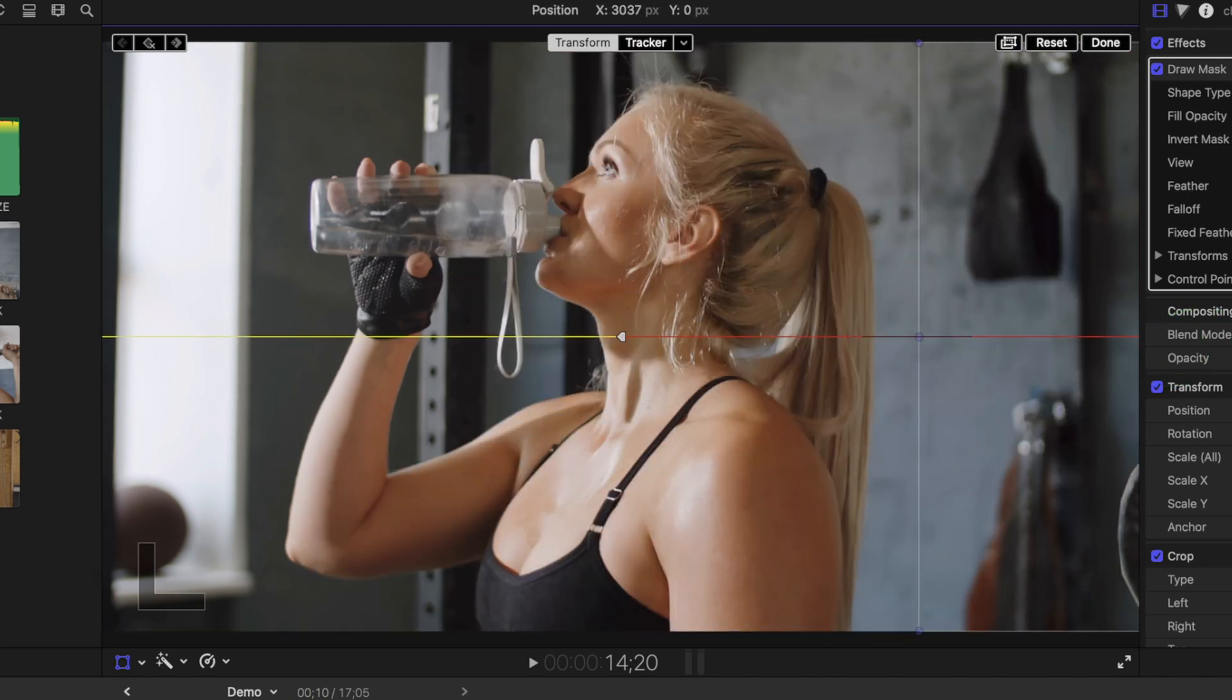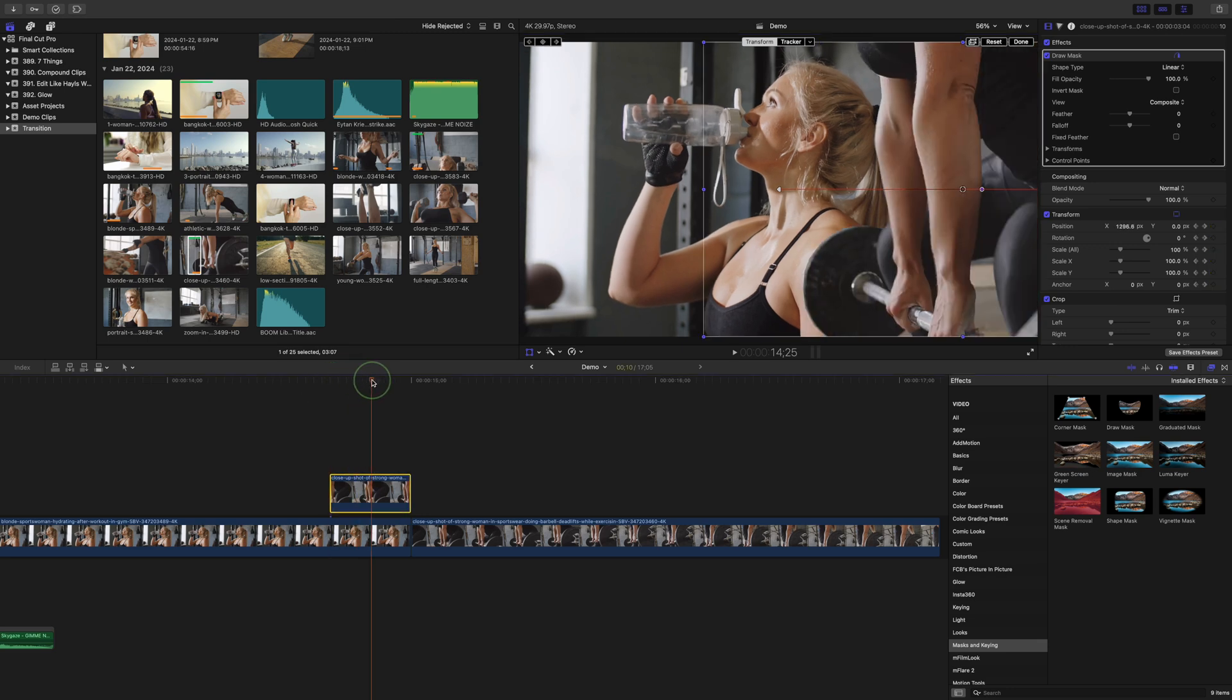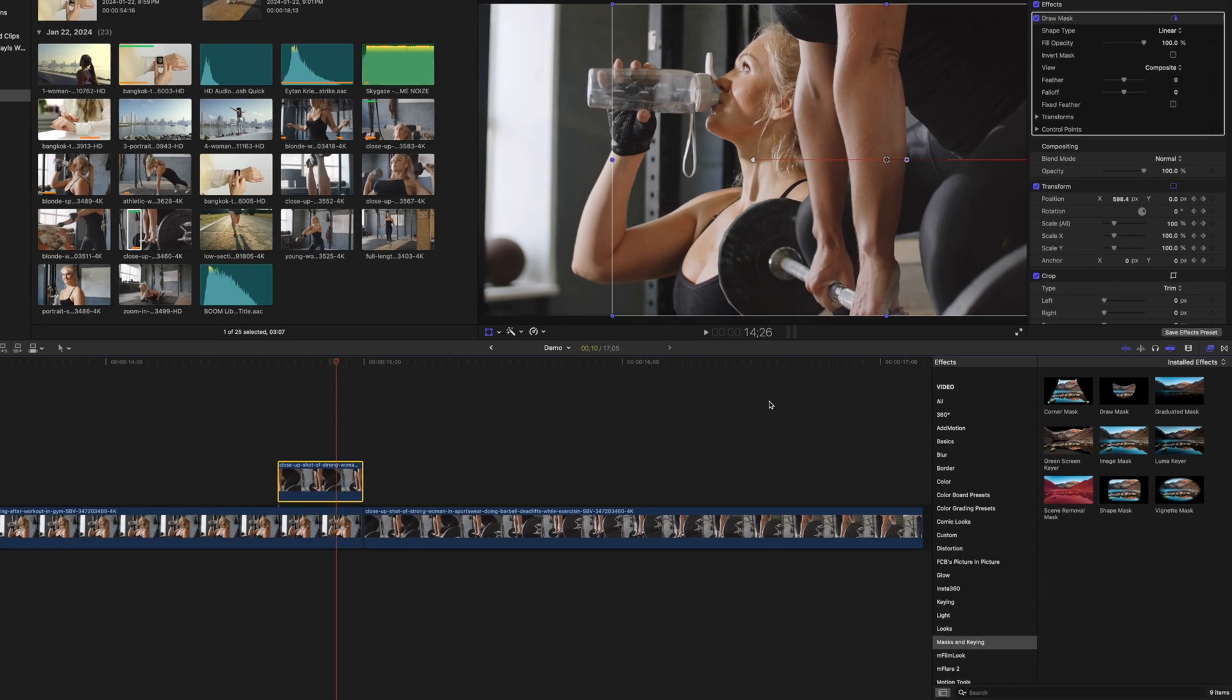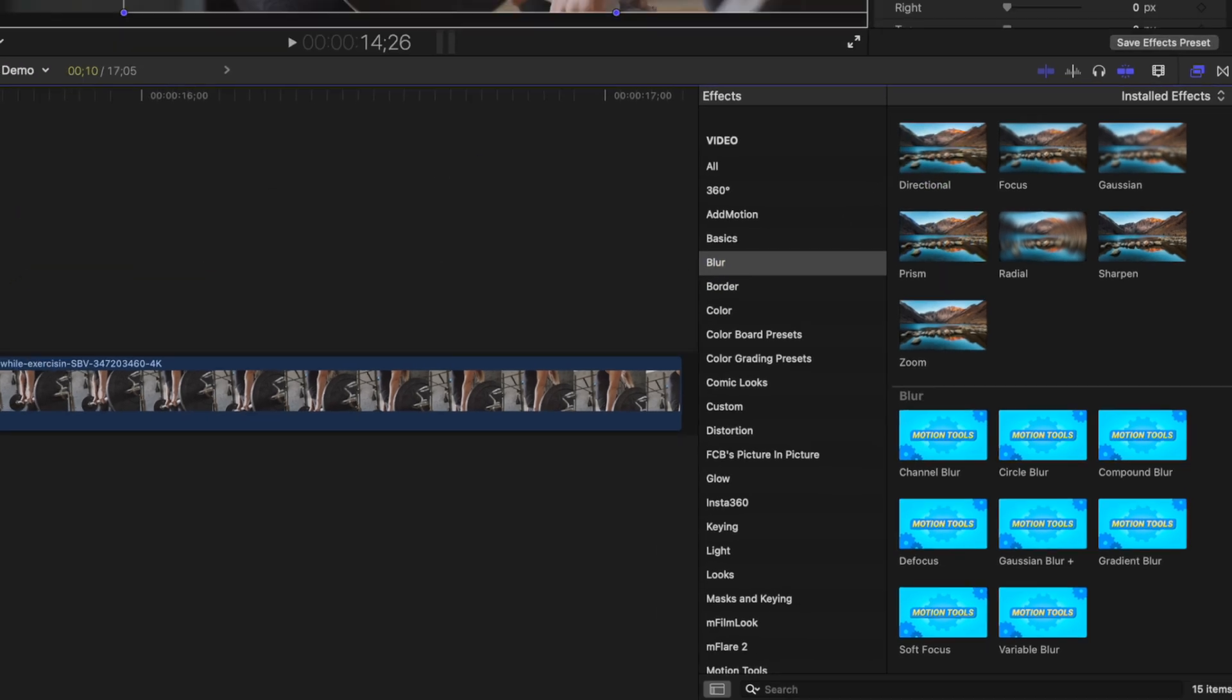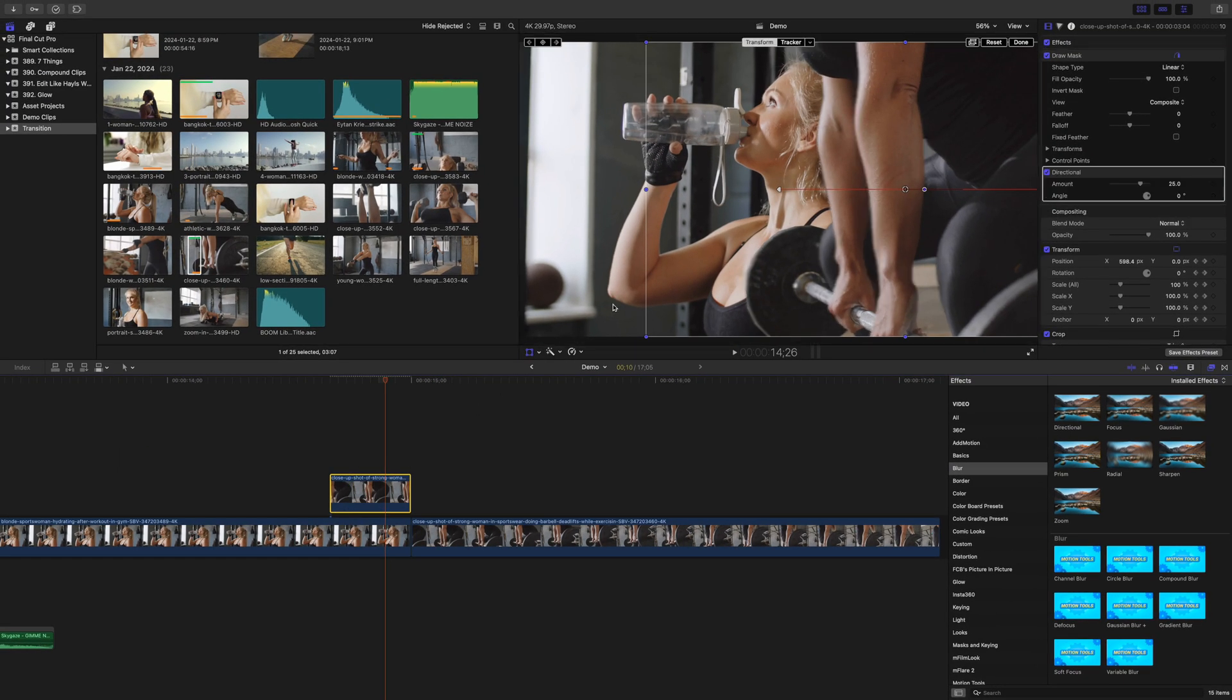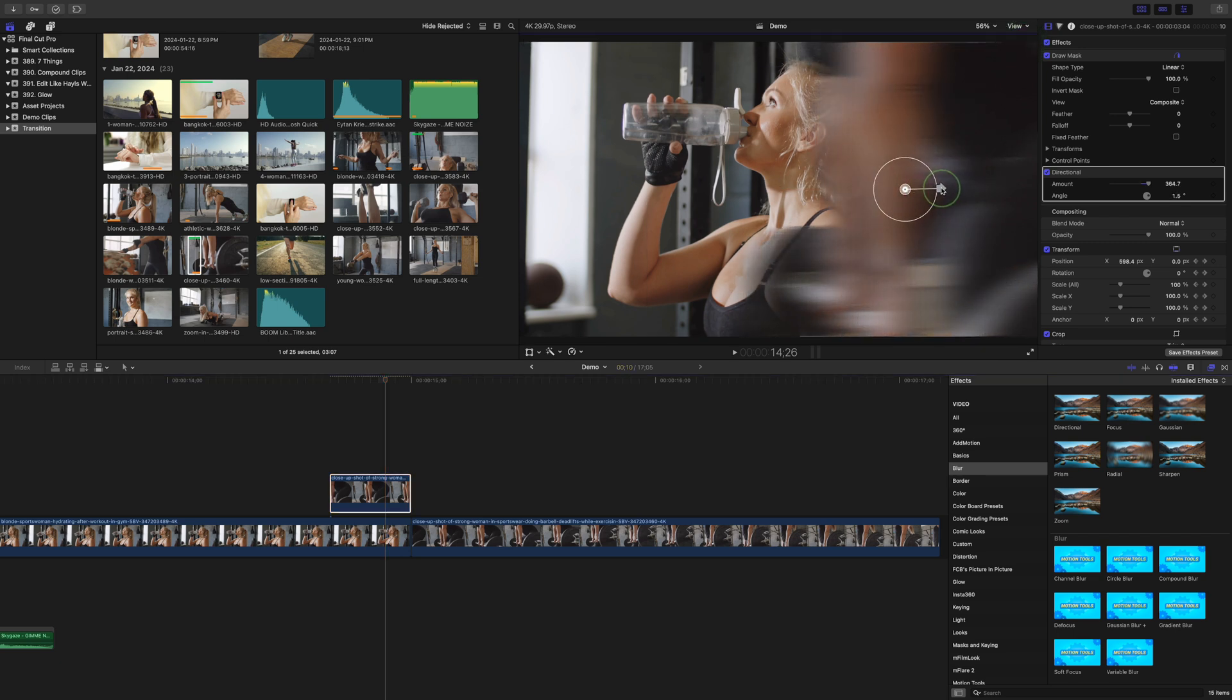To sell this effect even more, let's add some motion blur to this. Move your playhead over your clip so you can see the subject, go back to the effects browser, and from the blurs category, add the directional blur effect to this clip. Use the onscreen controls to adjust the direction and amount of blur. Don't be scared to go pretty high here.